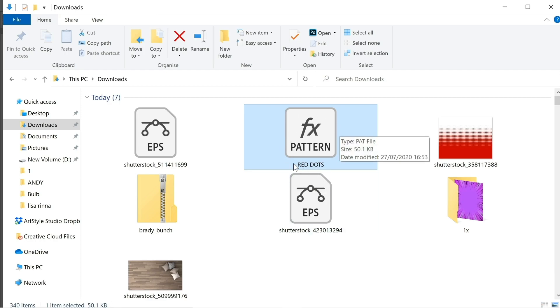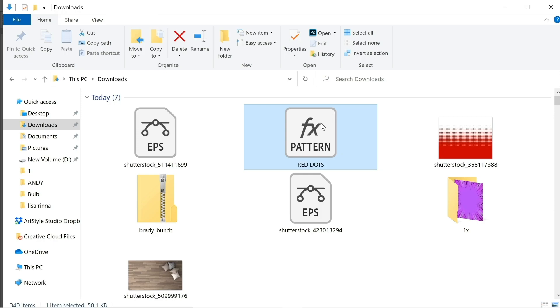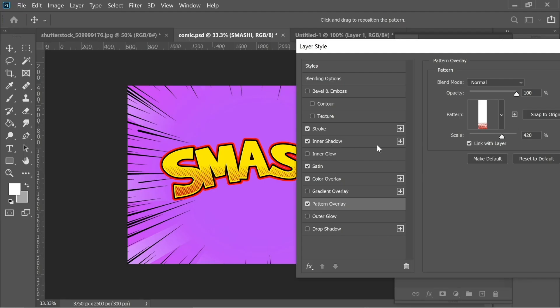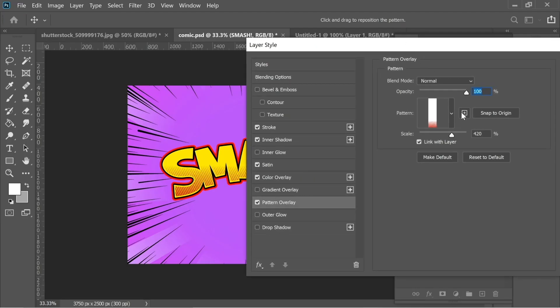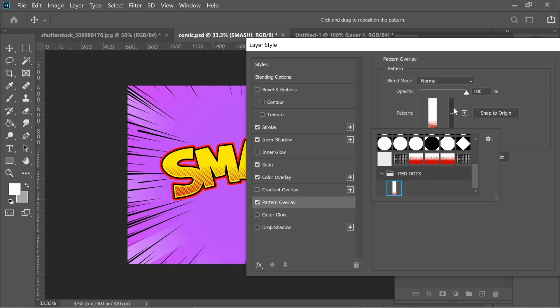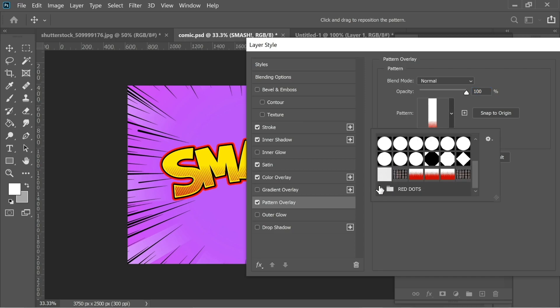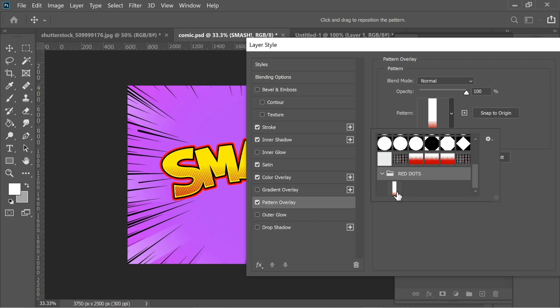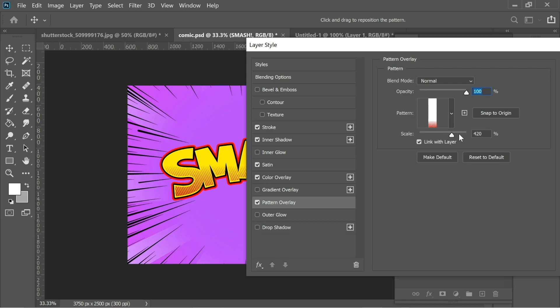Just double click on it and you will have it inside. In the pattern, when you double click on it click here and you would find it here, red dots like this. Just click on it and you will have it.